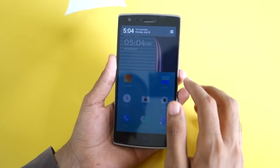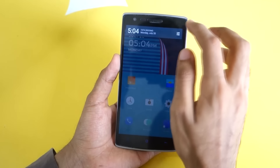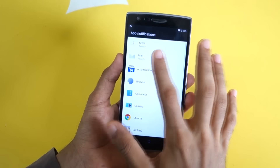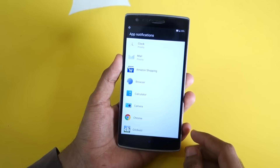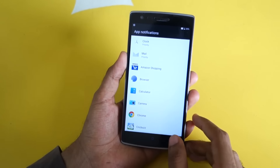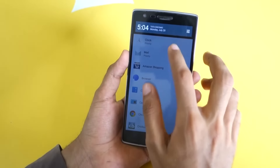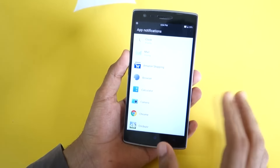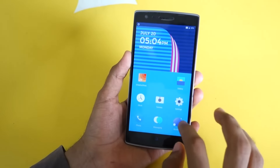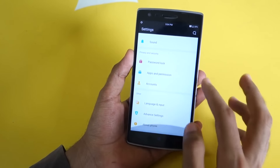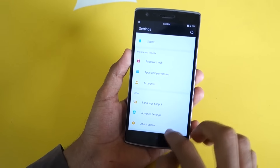Let's go into settings. As we swipe down from here you will be able to see that there is no settings tab — it takes us to app notifications. So yeah, that's a disappointment for normal users, but let's wait till the end of the video.